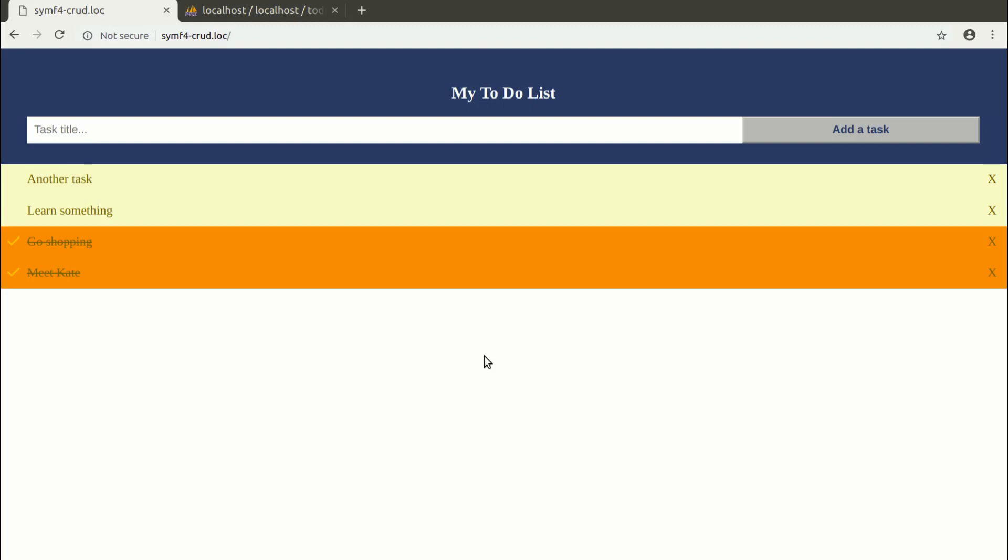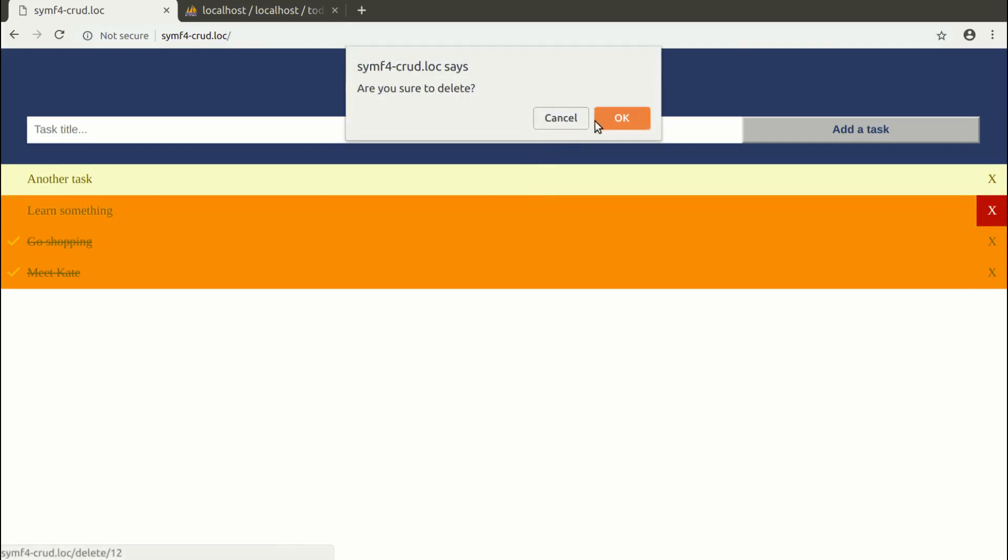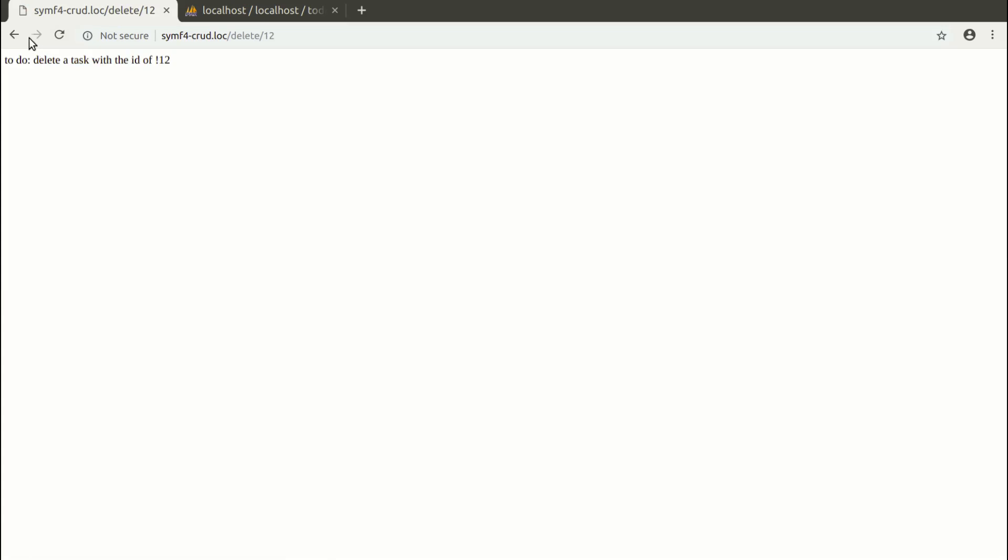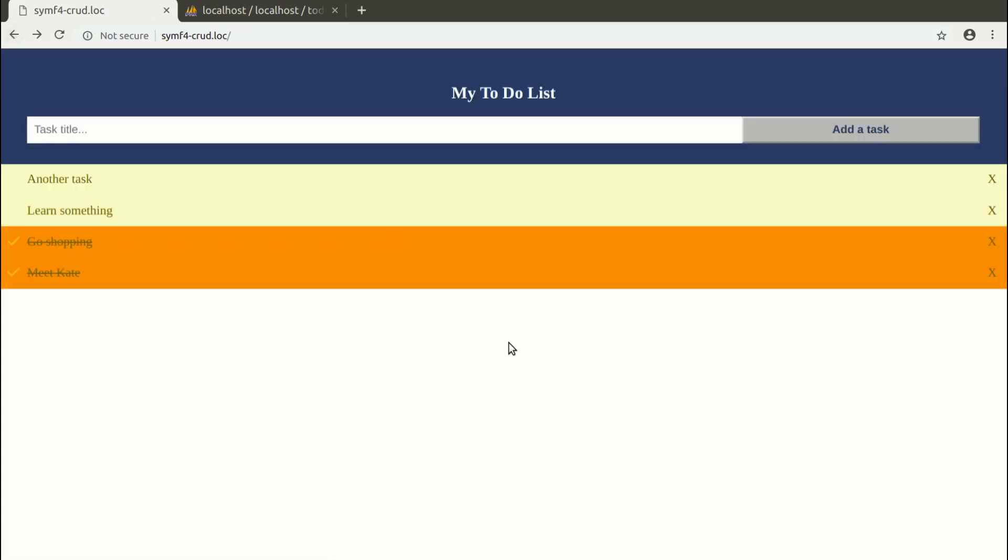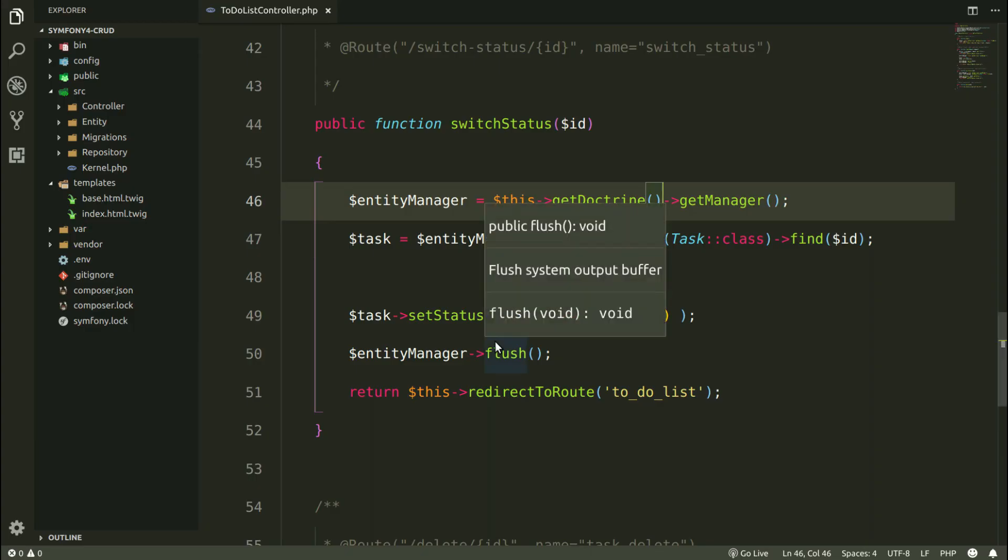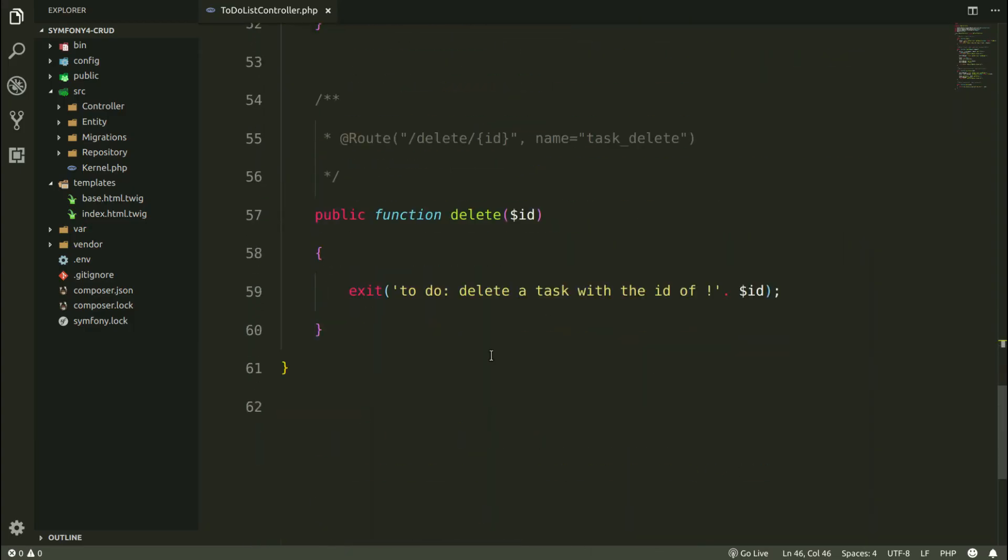In this lecture, I'm going to deal with deleting a task. So the last method here.